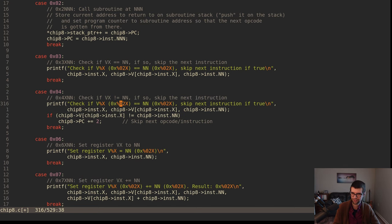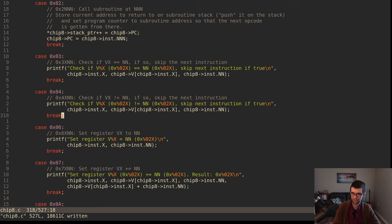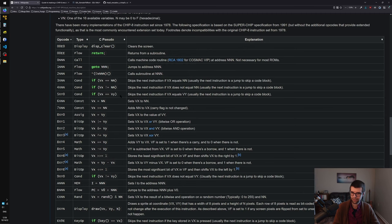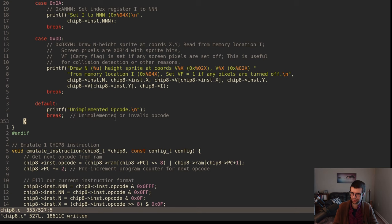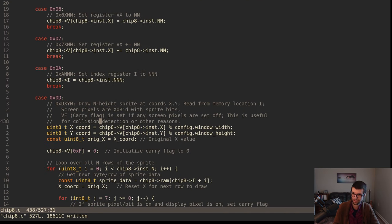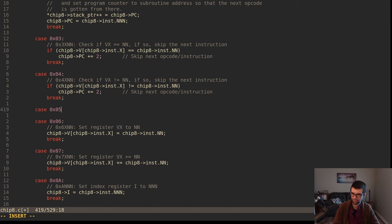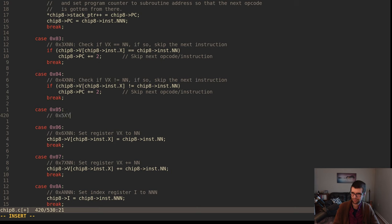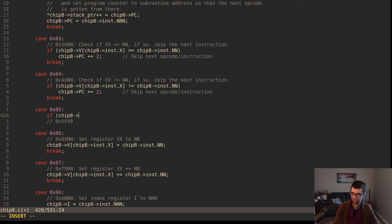Just copy what they have and say not equal. There's another one we can put here for a conditional: skip the next instruction if VX equals VY. Five X Y zero. There's only one 5x instruction. I should check if N is zero to determine if it is this instruction. So if N is not zero, it's not implemented - we'll break and say wrong opcode.